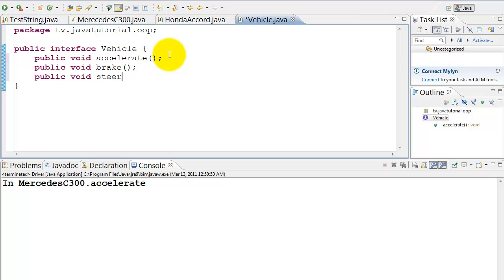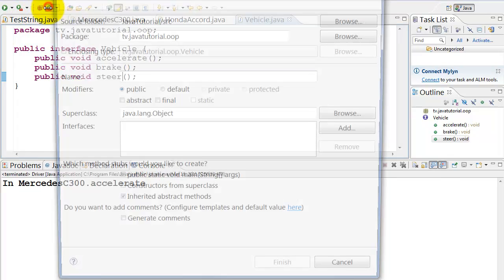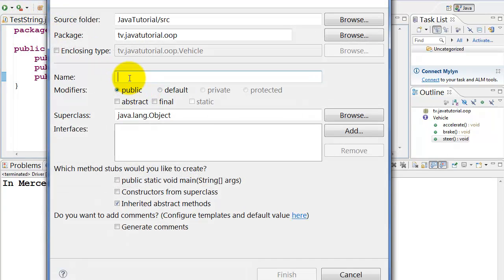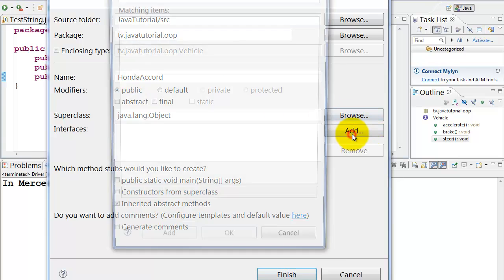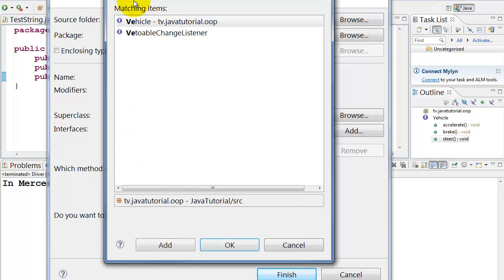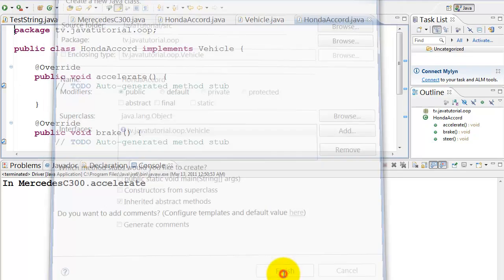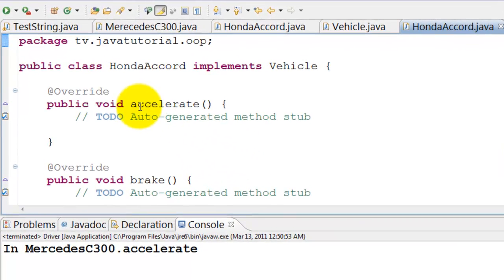Let's create class Honda Accord and it implements interface vehicle. Click on icon that says C plus to create the class. Name is Honda Accord. Click on add button. Select vehicle interface and click OK. Click finish.